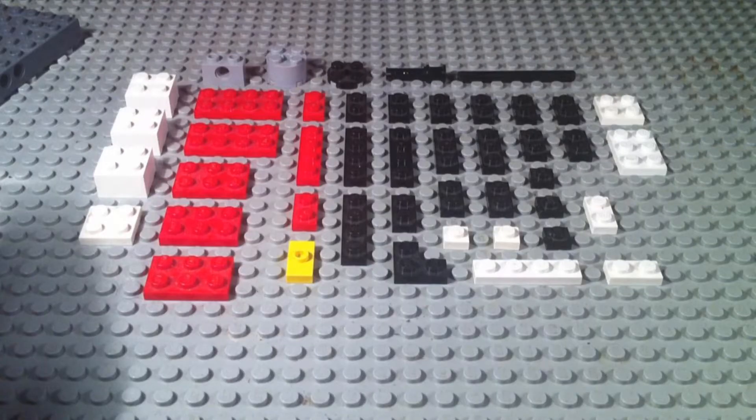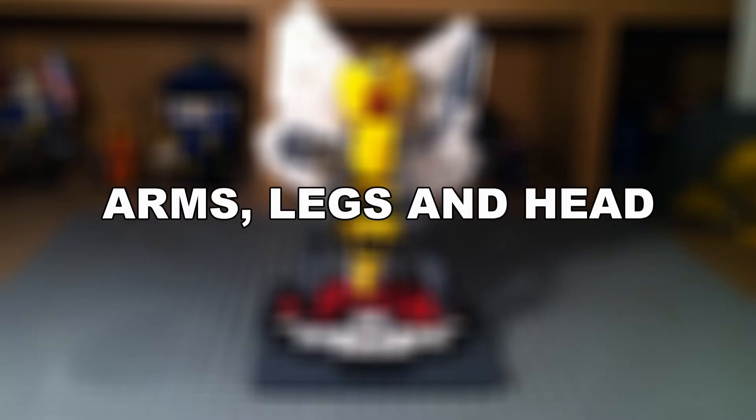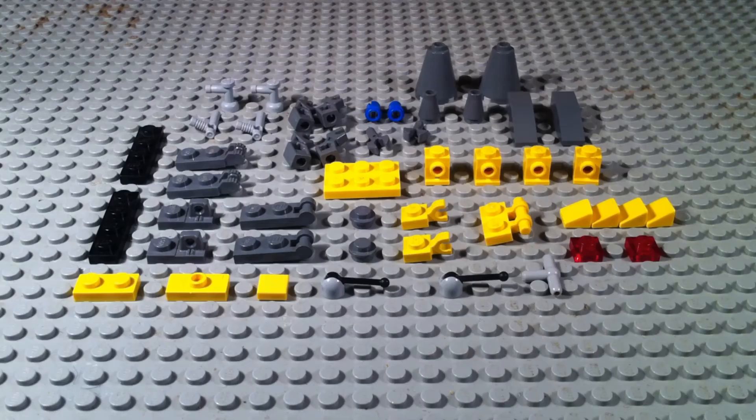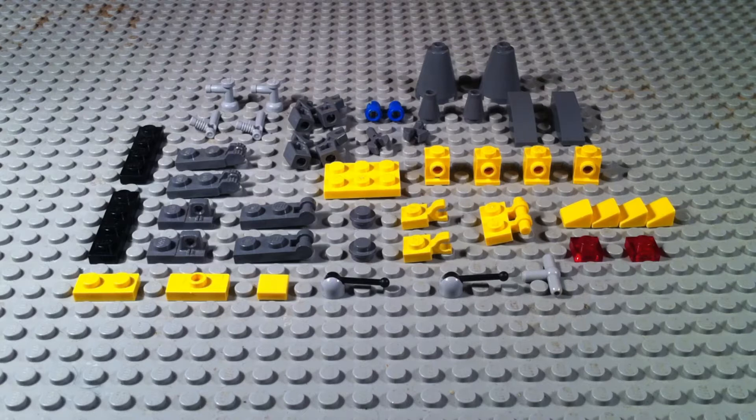Now, on to the first section, which is how to build the arms, legs, and the head. The pieces you're going to need to build the arm, the legs, and the head of Beedrill.